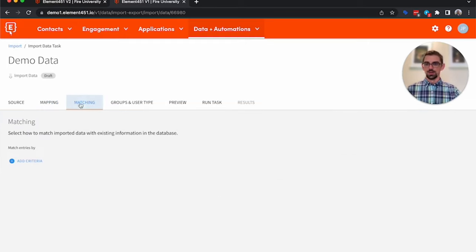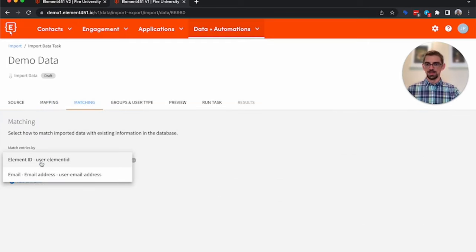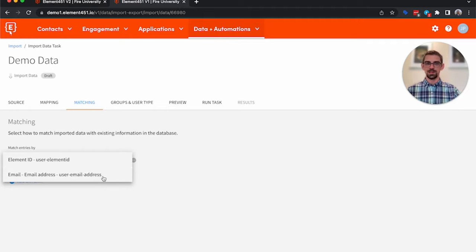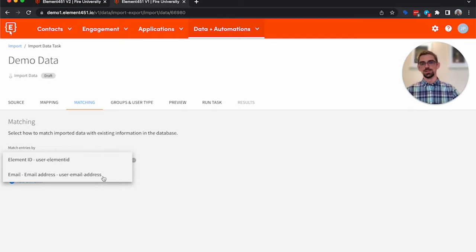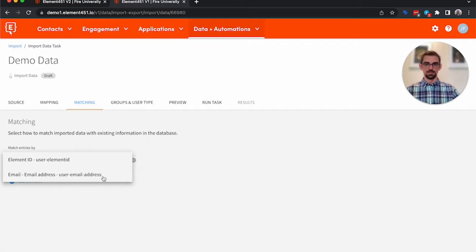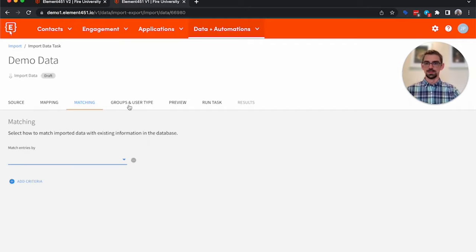When you go to Matching, when importing, you can select fields to match on. So you can select element ID, email address. This could be a system ID or social security number. It also supports fuzzy matching: first name, last name, date of birth, first name, last name, zip code, those types of matching.